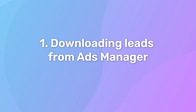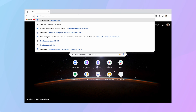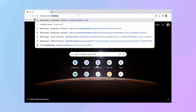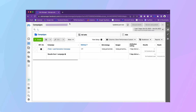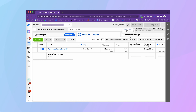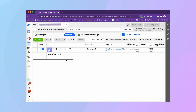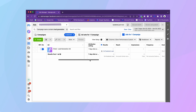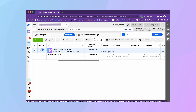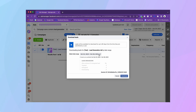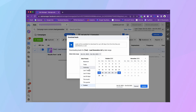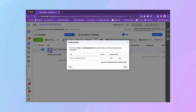The first option is downloading leads from Ads Manager. To do that, go to Ads Manager by typing facebook.com/adsmanager in your web browser. Go to your Ads section, scroll right and find the Results column, then click on the results of the ad you want to download leads from. From the download leads window that appears, choose either to download all your leads or leads from a specific date range, then click download — your leads will be downloaded.